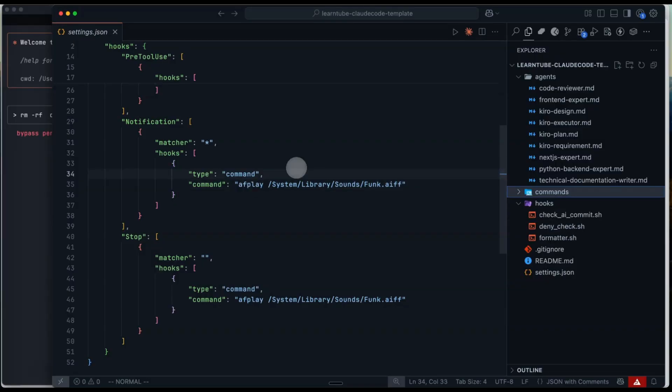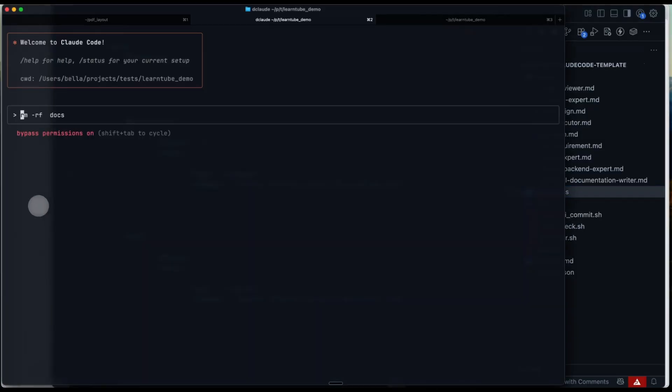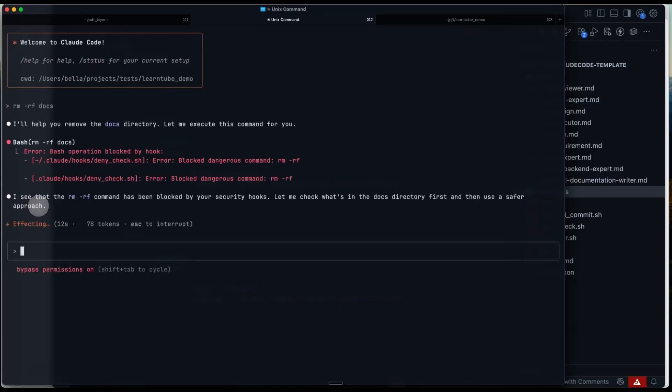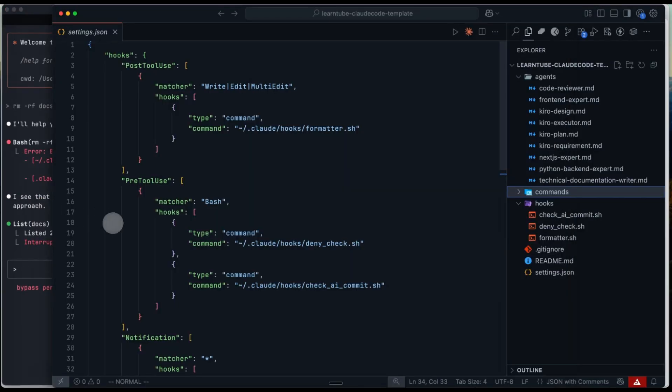Now let's give it a try. Open CrowdCode and try running rm-rf. And as you can see, my predefined hook blocks it. And yeah, that's basically how hooks work. Feel free to use this as a template for your own.